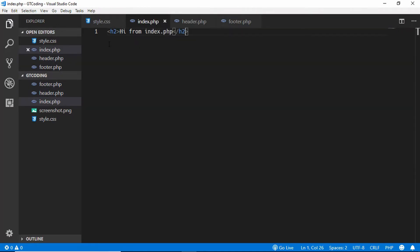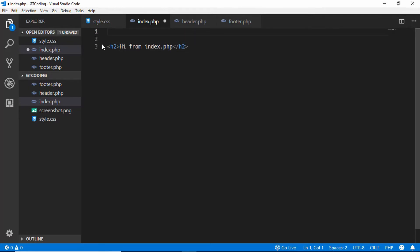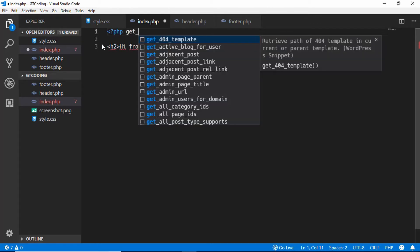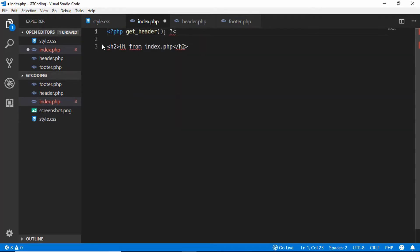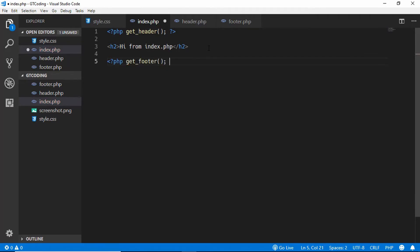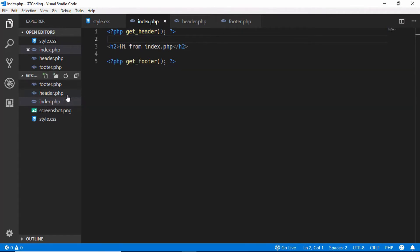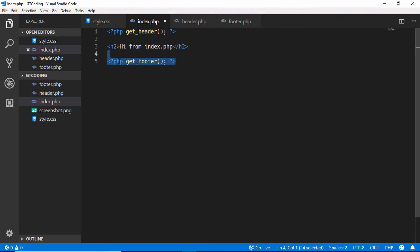Now we need to import them into our index.php file. There is a function in WordPress called get_header — we'll open PHP tags and type get_header(), then close the PHP tags. For the footer there is a function called get_footer(). When we call get_header() it will search for the file called header.php and include its content, and the same goes for the footer file. We'll save this and go to our website.